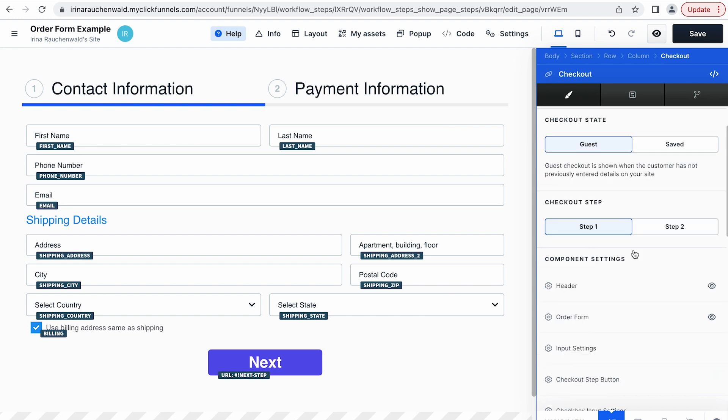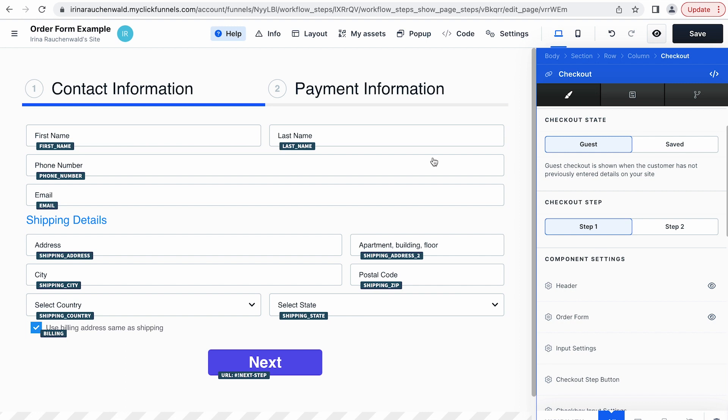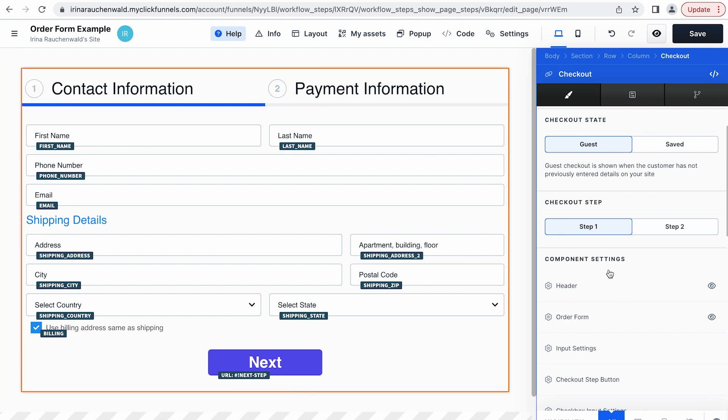Last but not least, you can hide the components that you don't need in your checkout element. For example, if you don't want to have this header, you can just hide it.